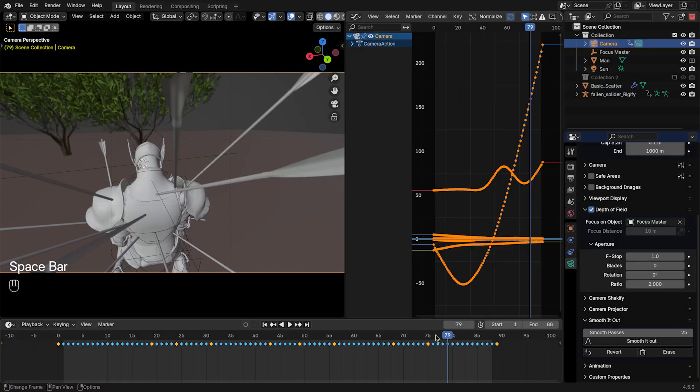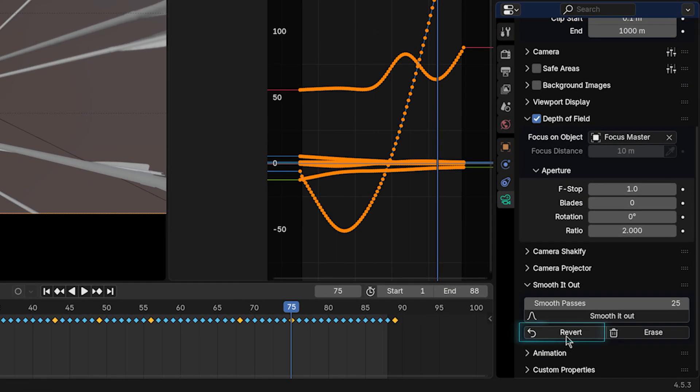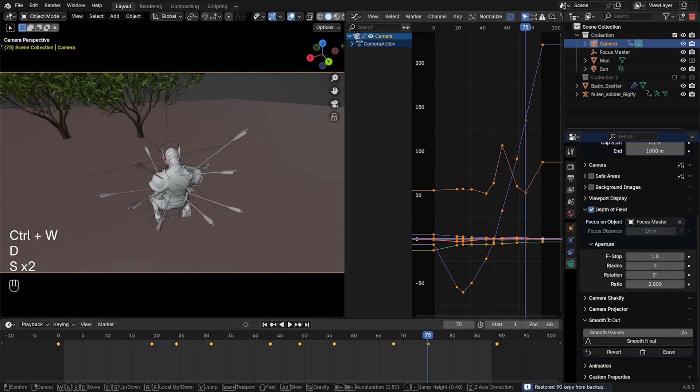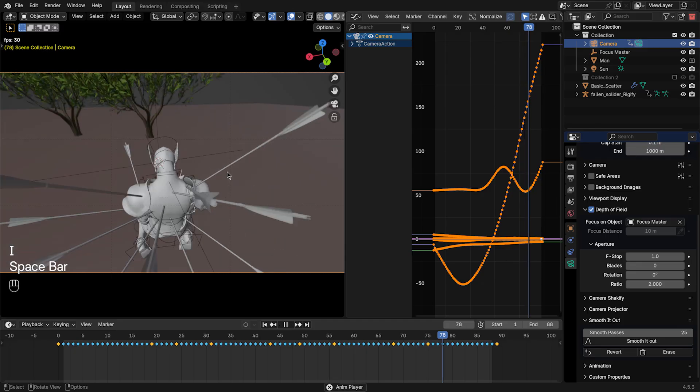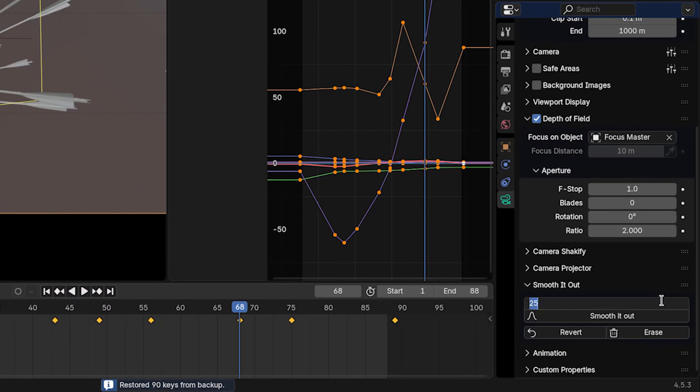And if I want to edit anything at any point, I can click Revert, and then it reverts back. I can add my edit and smooth it out. And I can adjust how smooth I want it right there.